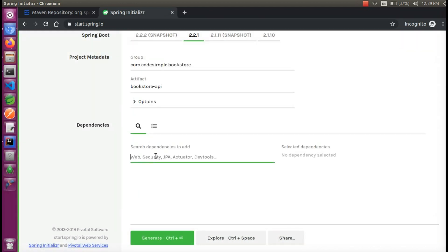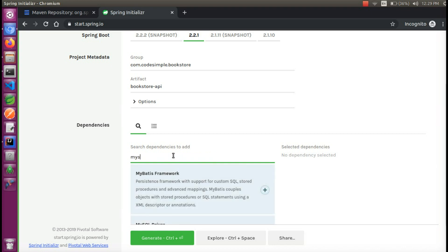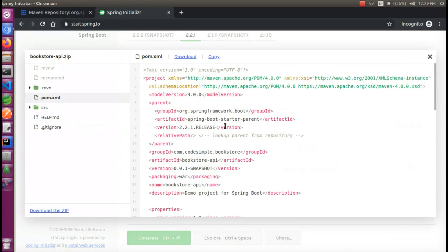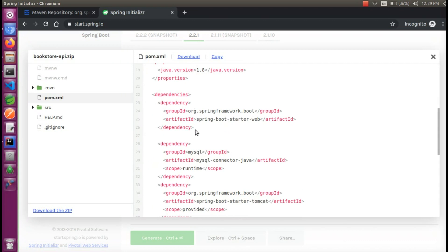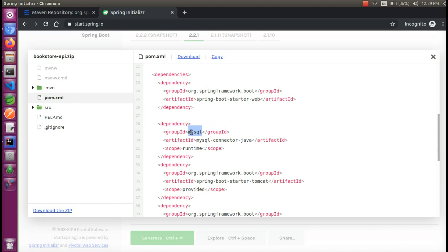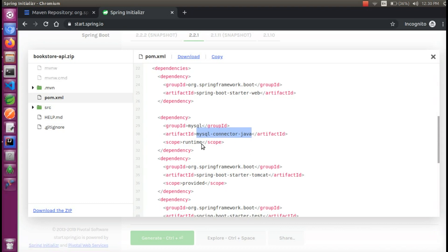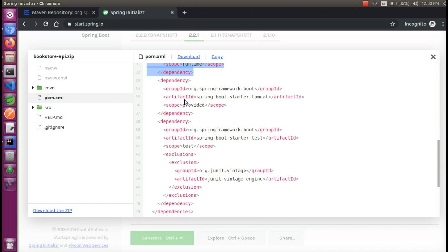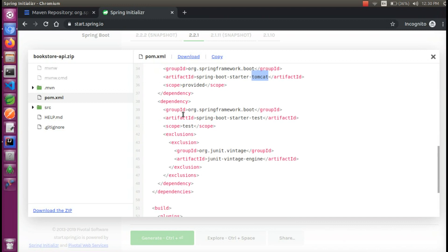For example, the dependencies include MySQL. We will add the MySQL dependency. In the MySQL section, the first one is the MySQL connector driver. We will download the project and add MySQL.